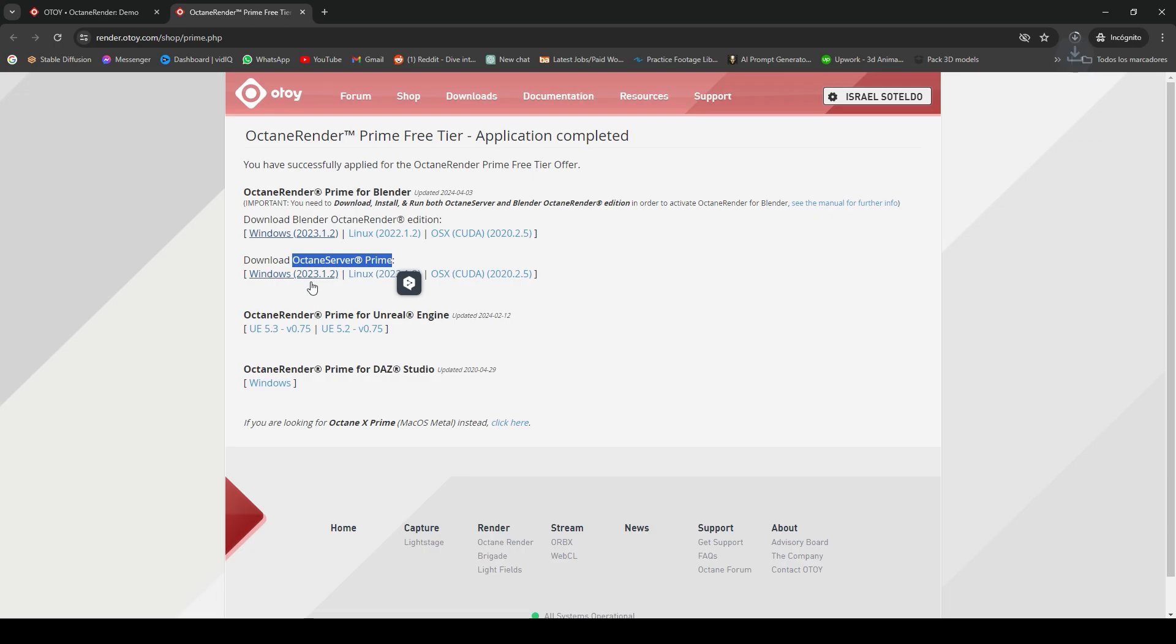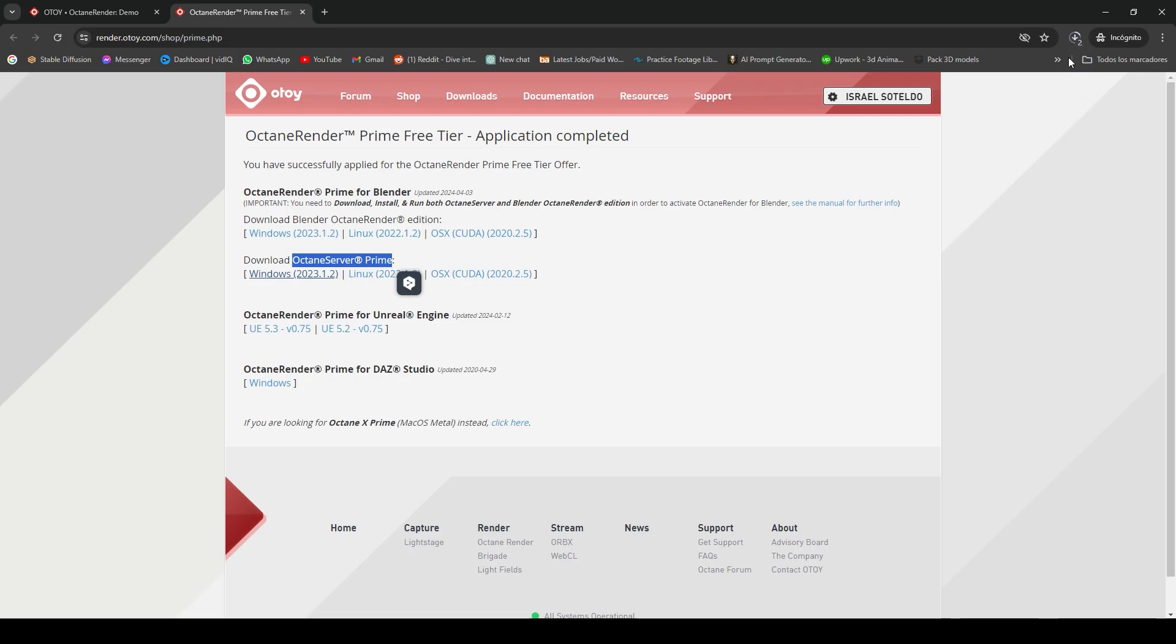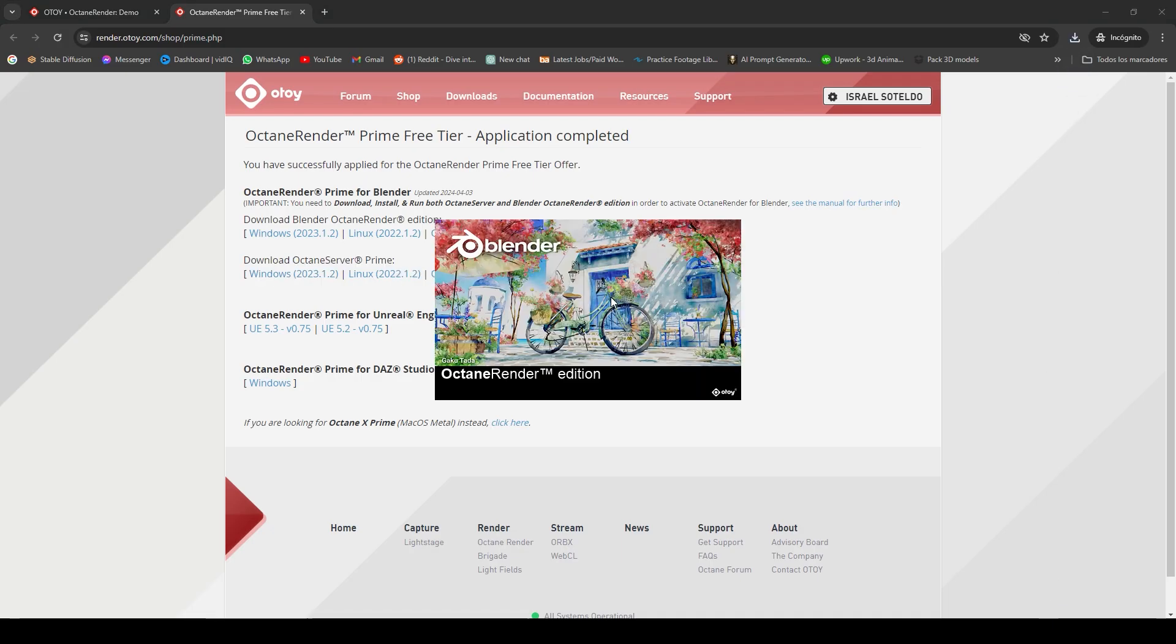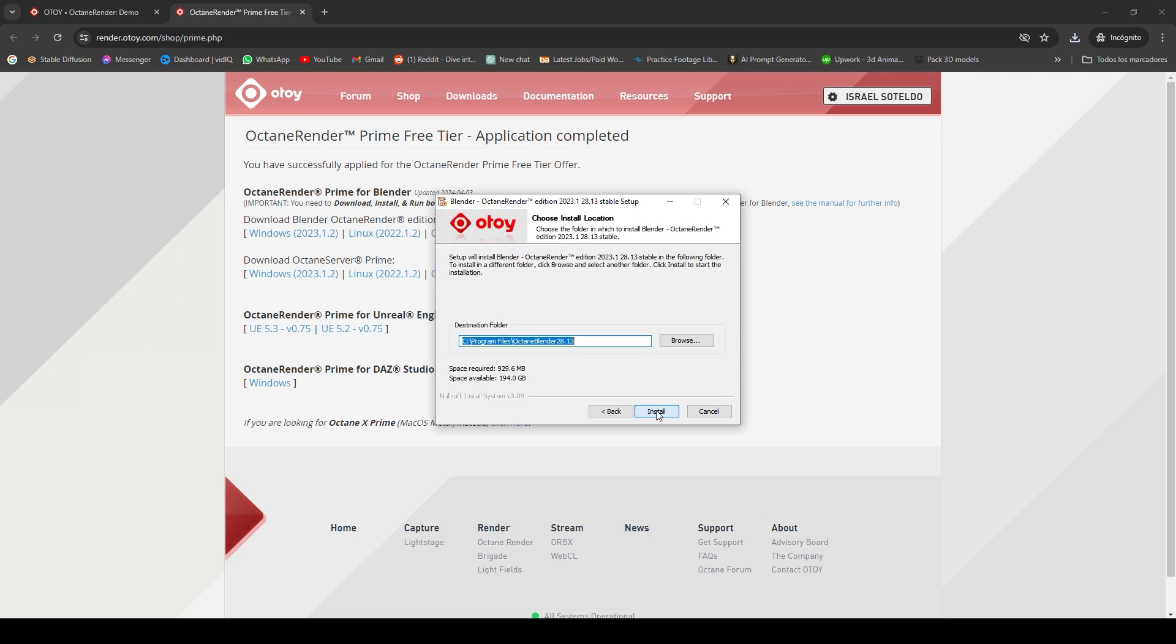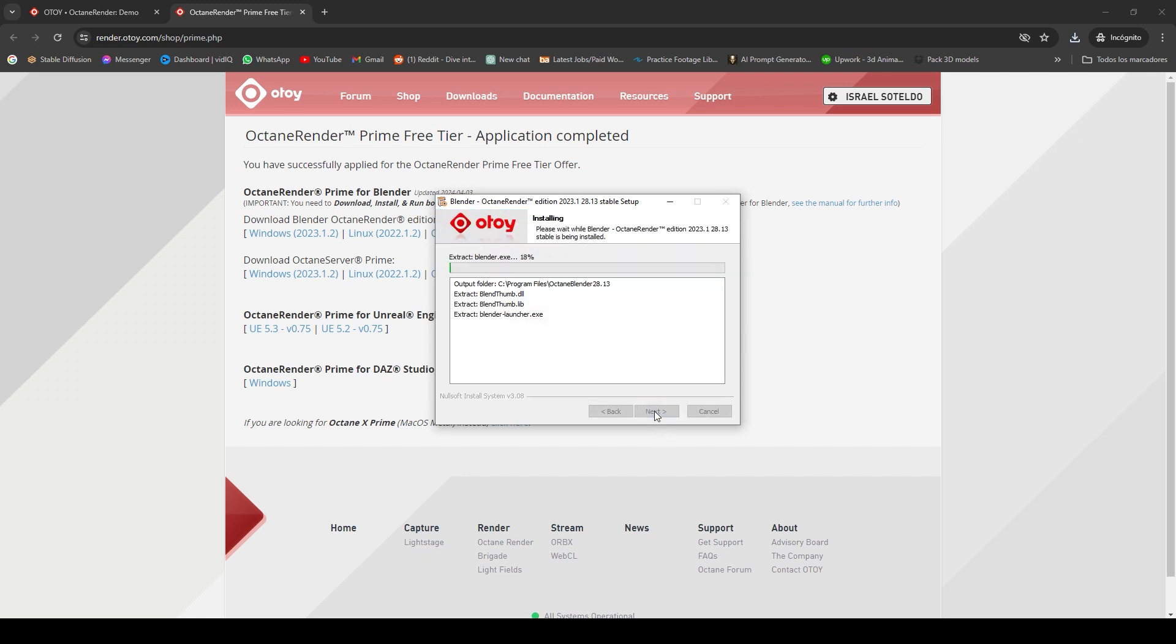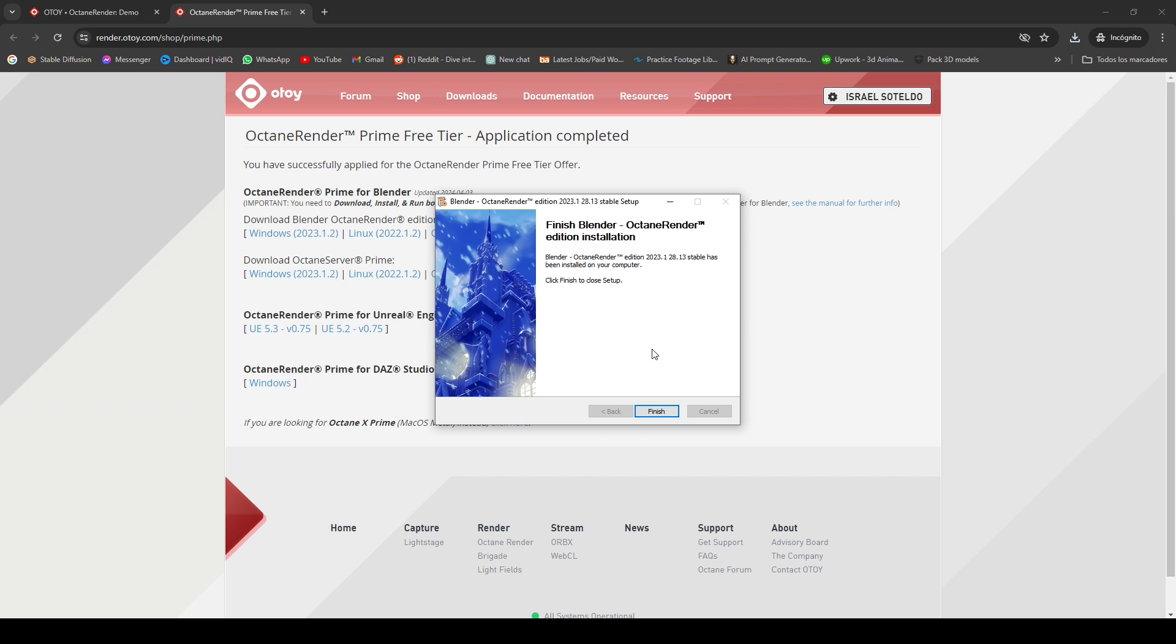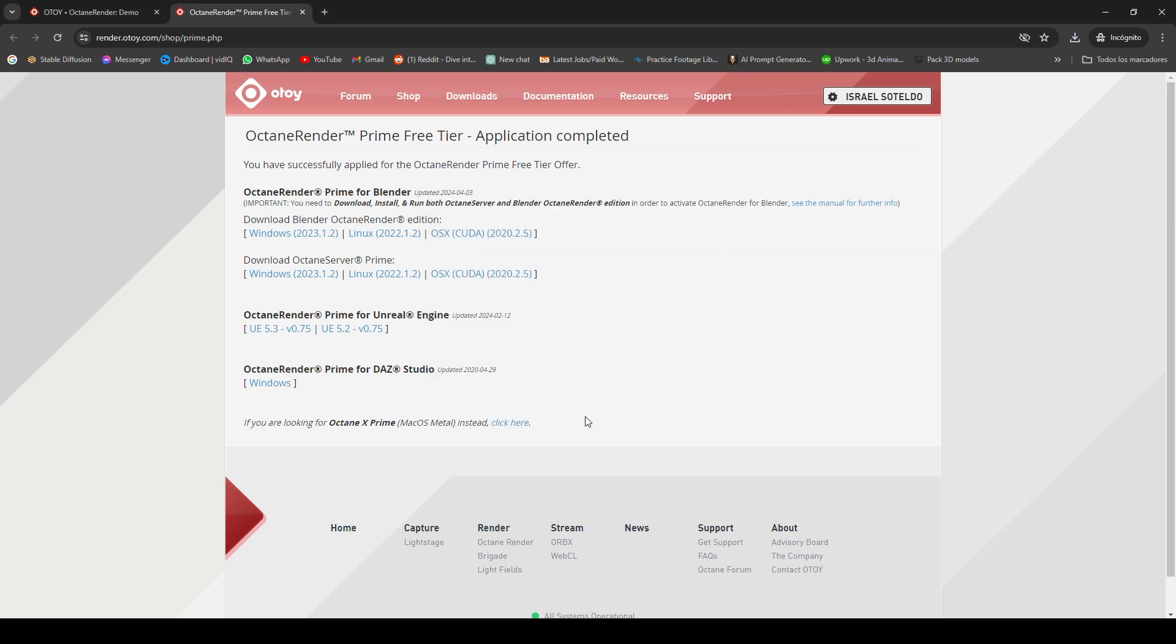You'll have to download the Blender Octane Edition and the Octane Server Prime. Click here to download and click here and download. Just click Next, I Agree, Install, and let's wait. Okay, let's click Finish and Finish.